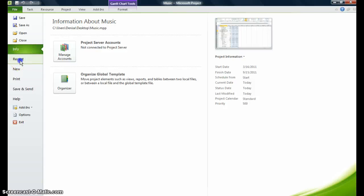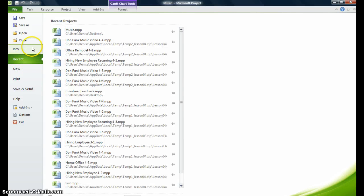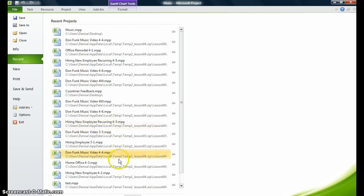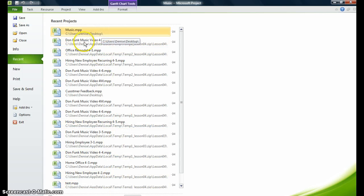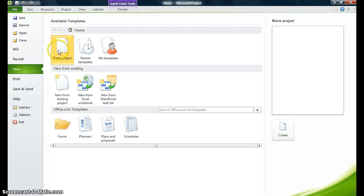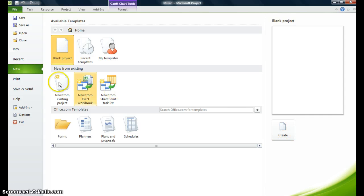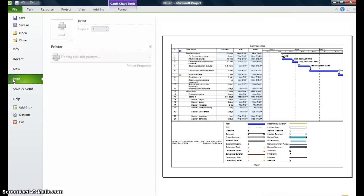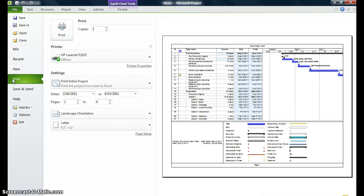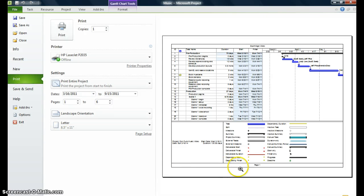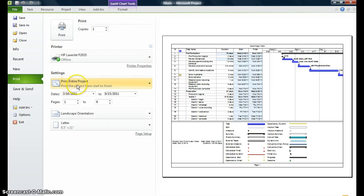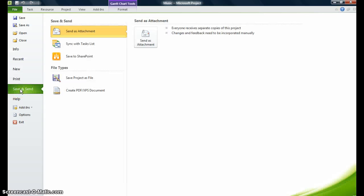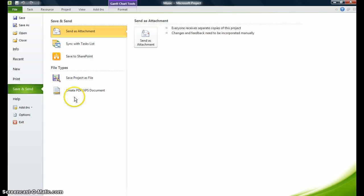I can click on recent to view all of the recent projects that I've worked on so far. I could click on new and if I wanted to open up a new project, I would just click on blank project and click on the command create. If I wanted to print, and it takes a few minutes for my computer to work, you can see I can preview whatever I want to print and just go ahead and print the entire project or parts of the project if I want. I can save and send, send it as an attachment. I can save the project as a file or I can create a PDF and send this project on.